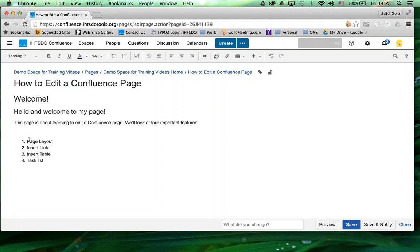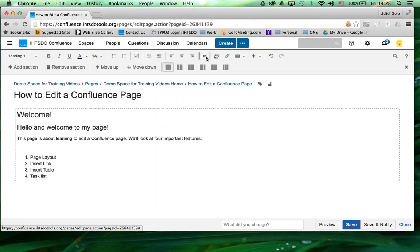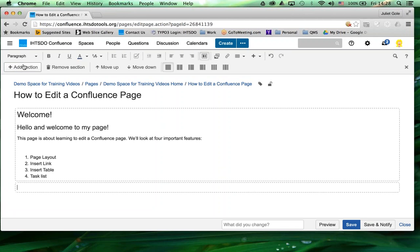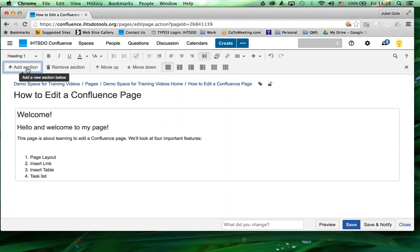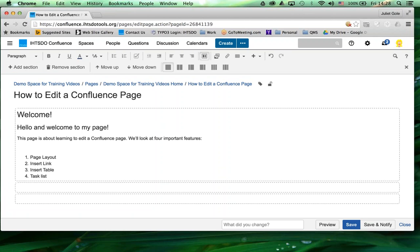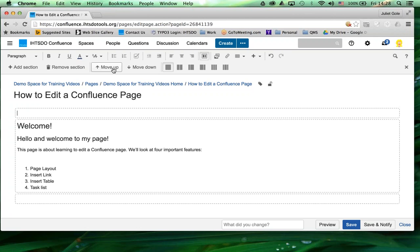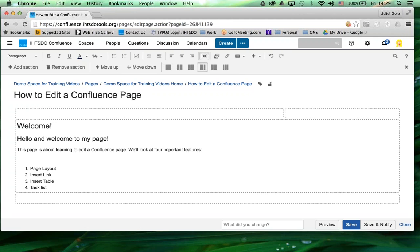The first one is the page layout button. That's up here. This is a really important button in Confluence. If you click there, this section has now become a section. I can add sections. I can remove sections. I can move sections up. And I can change how they're formatted.